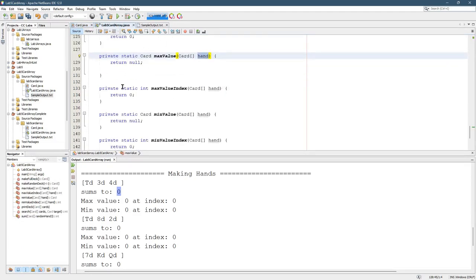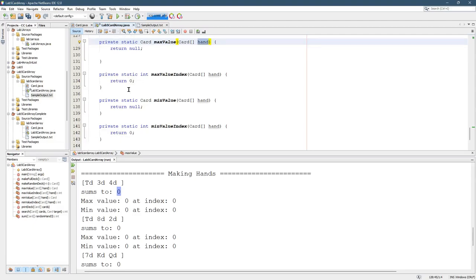Once you have max value and max value index working, min value and min value index are going to be almost identical. So you'll see you have the same here.